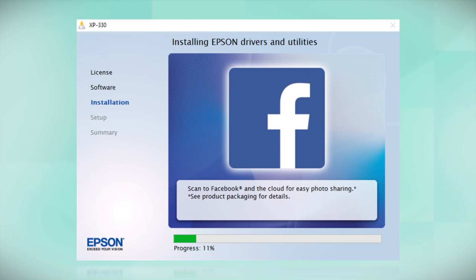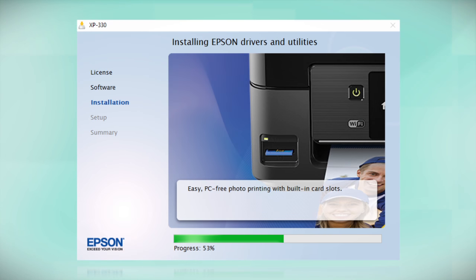Follow the instructions on the screen to install the software. This can take several minutes.